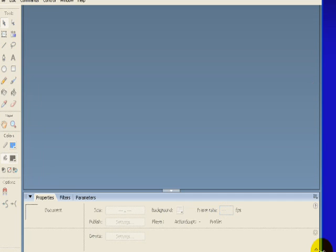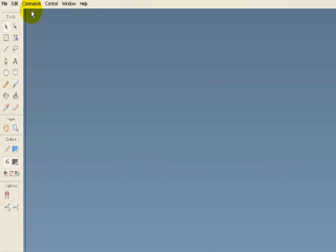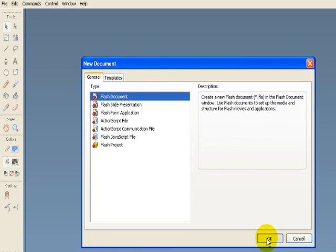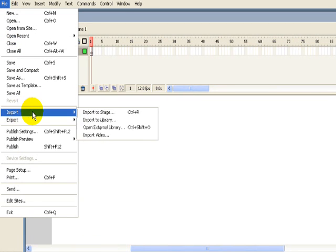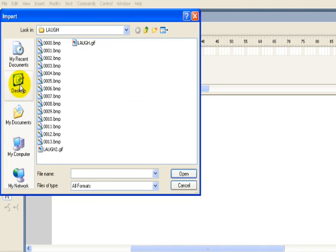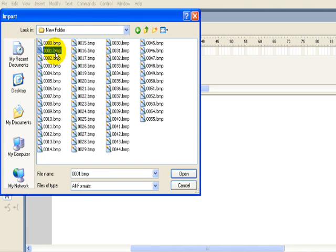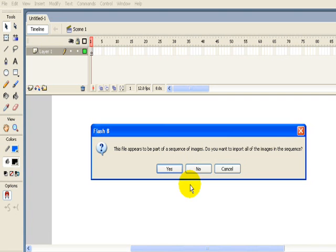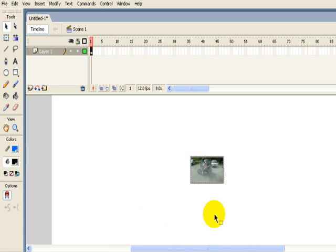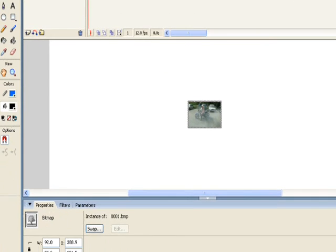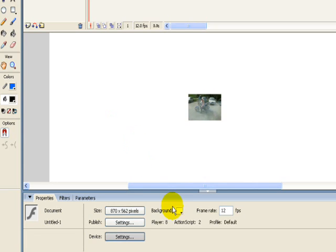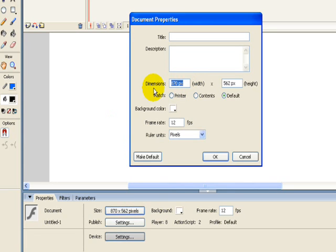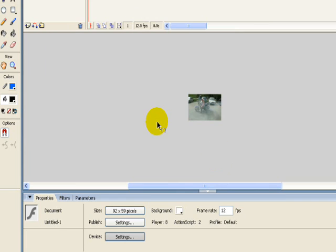Here's Flash Open. Go to File, New, Import to Stage, and find your folder. Click Open. It'll ask you if you want to import all of them. Just say no. What you're trying to do now is figure out how big it is. So you just take note of how big it is down here. It says it's 92 by 59. Then just click on the background here. Make the actual canvas for the Flash movie the same size as the picture.